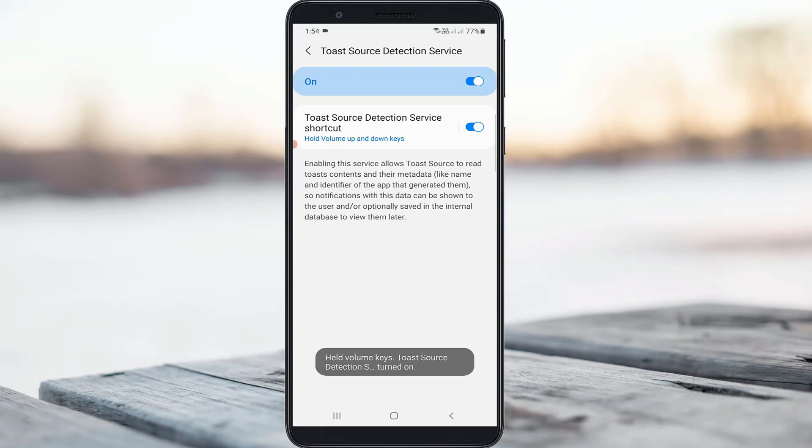At the bottom you can see the service is successfully activated. Now you can go to the Toast Source app section.